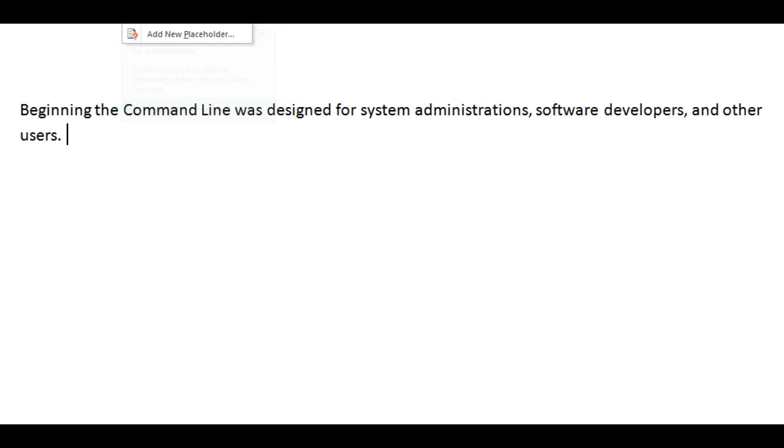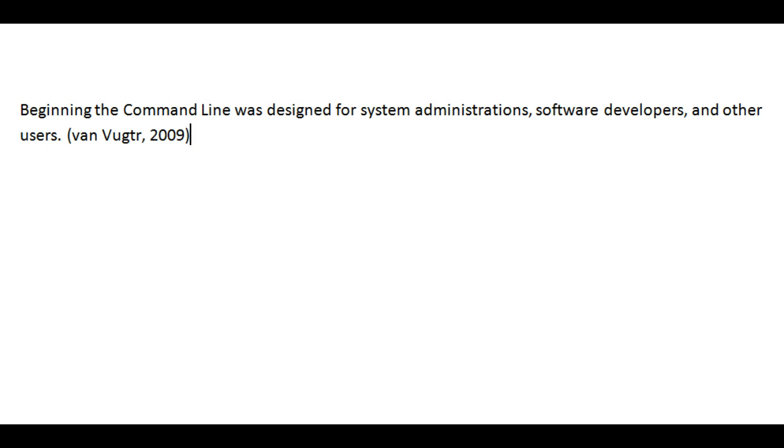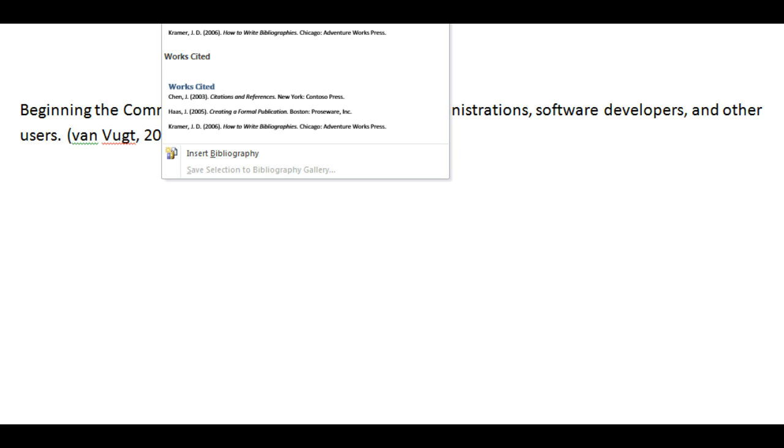Begin typing your discussion response in Microsoft Word. Add your in-text citation by clicking Insert Citation. At the end of your response, press Enter.